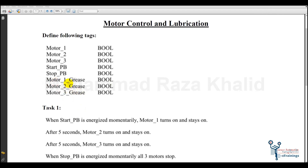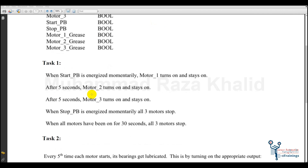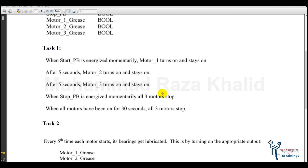These all have separate outputs for lubrication. The requirement is: on pressing the start button, motor one should turn on and remain on, then after five seconds motor two should turn on, and similarly after five seconds of motor two, motor three should also turn on.